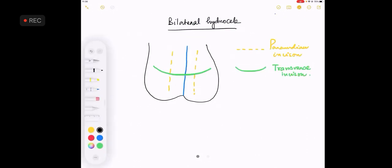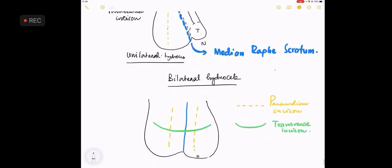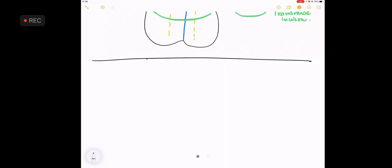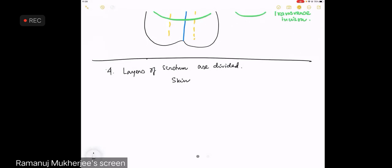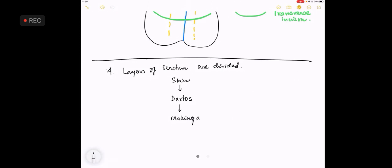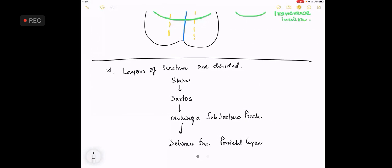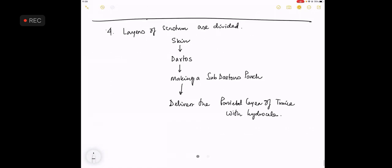Now come to the next point. The incision is done, the next step - the layers of scrotum are divided, which means skin, followed by dartos, followed by making a sub-dartos pouch, and then deliver the parietal layer of the tunica with the hydrocele. So you are required to deliver the parietal layer of the tunica with the hydrocele.